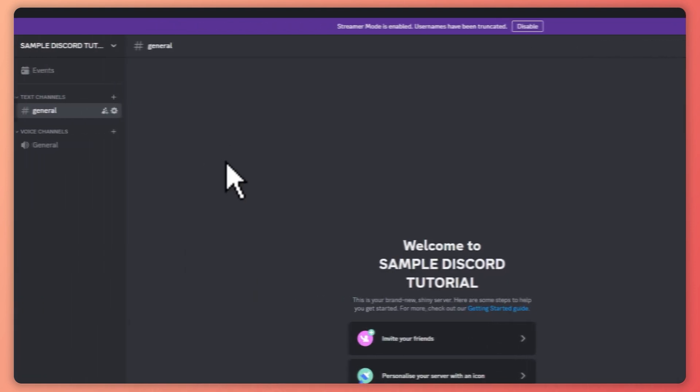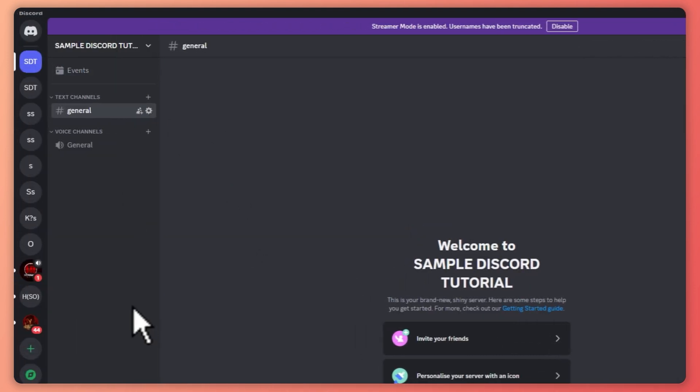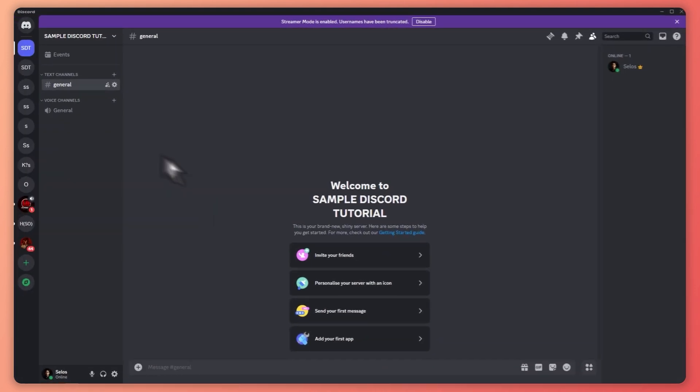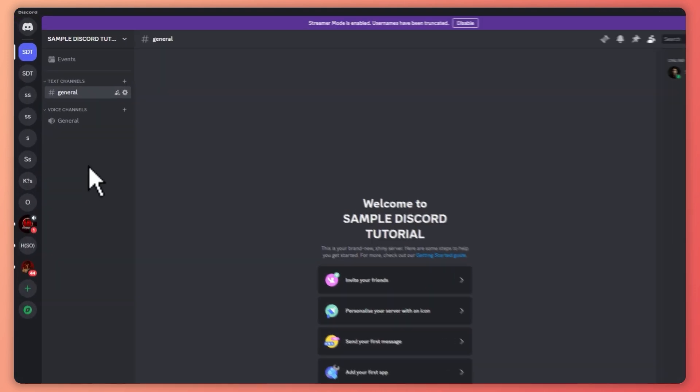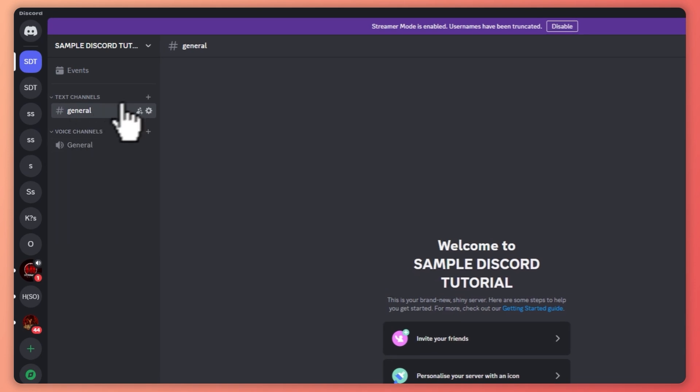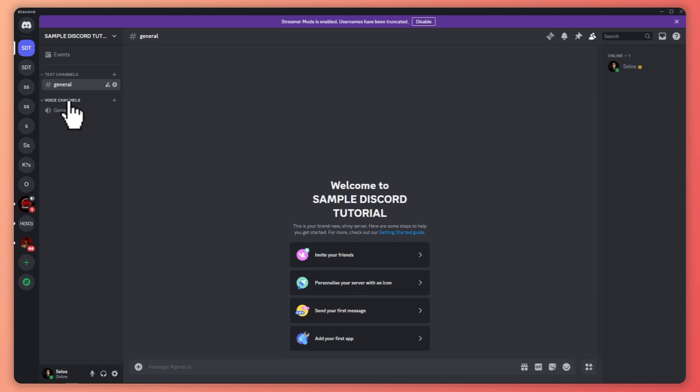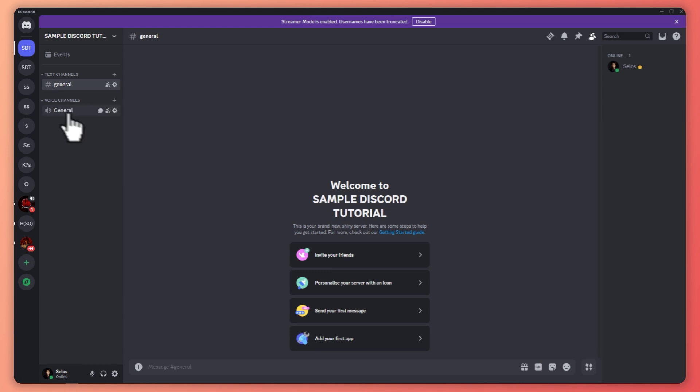Now that you know that, the next thing is let me show you the interface of a Discord server. On the left side, this is where you can see all of the text channels and voice channels. There are only two types: text channels, where you'd be able to chat and send images, videos, text, and so on; and voice channels, where you can go for video calls or just voice calls.